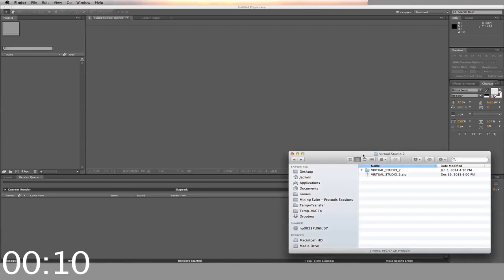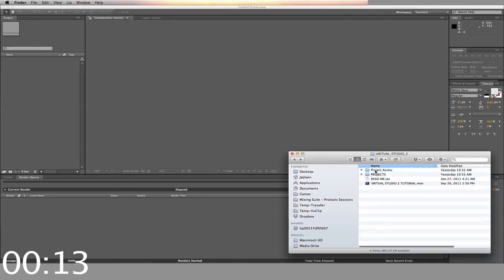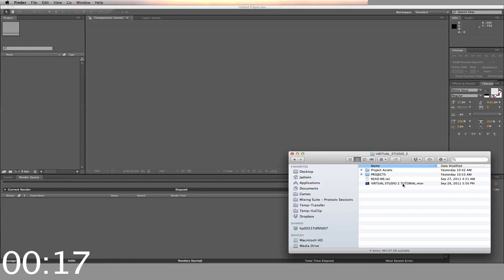First, you start by opening your downloaded zip file. Inside you will find a folder labeled Projects and a tutorial video. I like to create a folder called Project Assets to put my videos and logos in.